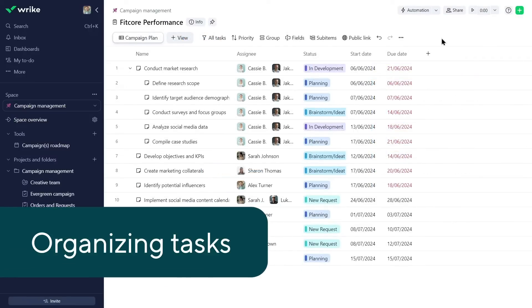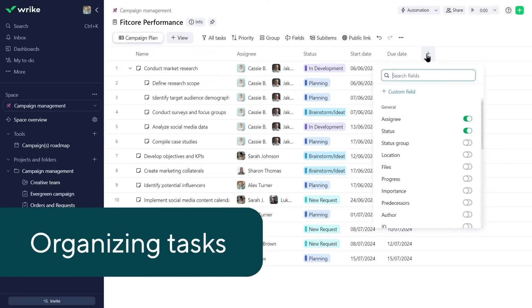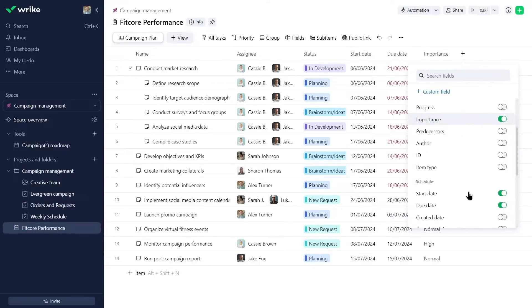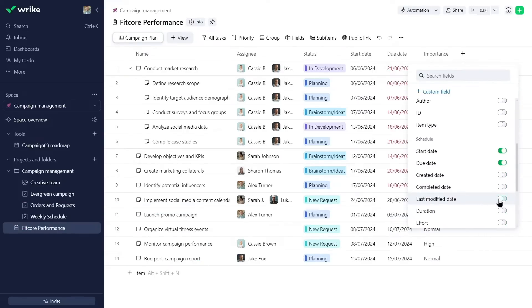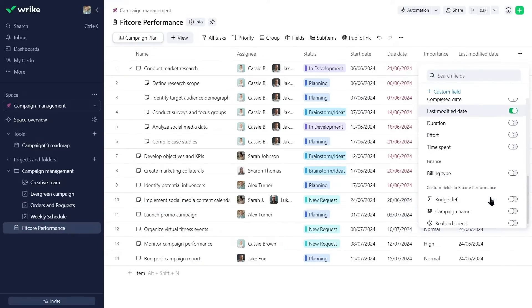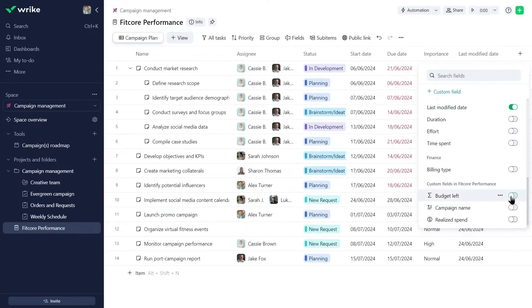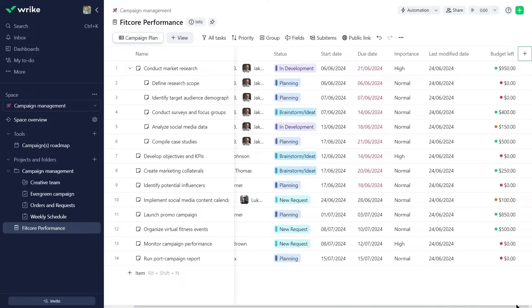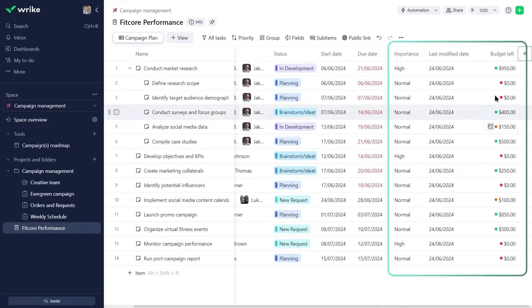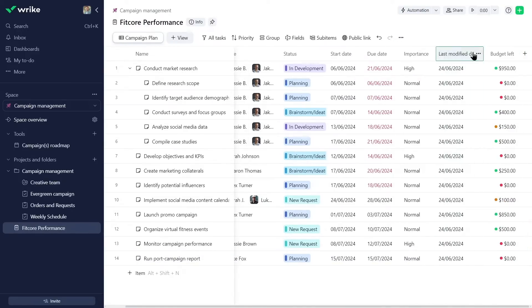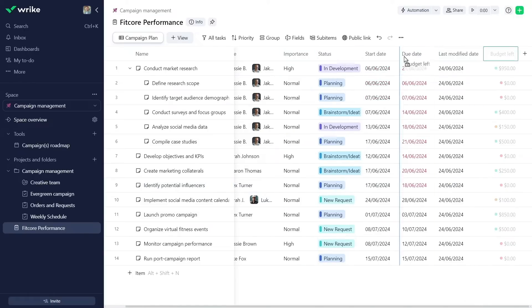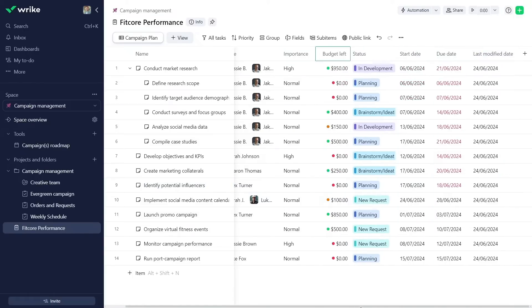To enhance the view and improve organization, Alex customizes the columns by enabling specific fields, including custom fields for campaign management. Some columns display the data he previously entered in the imported Excel file. Alex also resizes and rearranges columns according to priority or sequence.